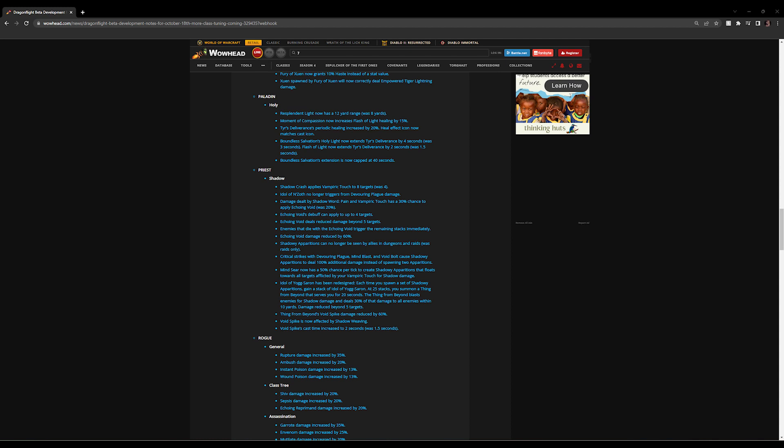Idol of N'Zoth no longer triggers from Devouring Plague damage. Blizzard wants to cut it down so that you're not stacking up Echo and Void as often as you were.